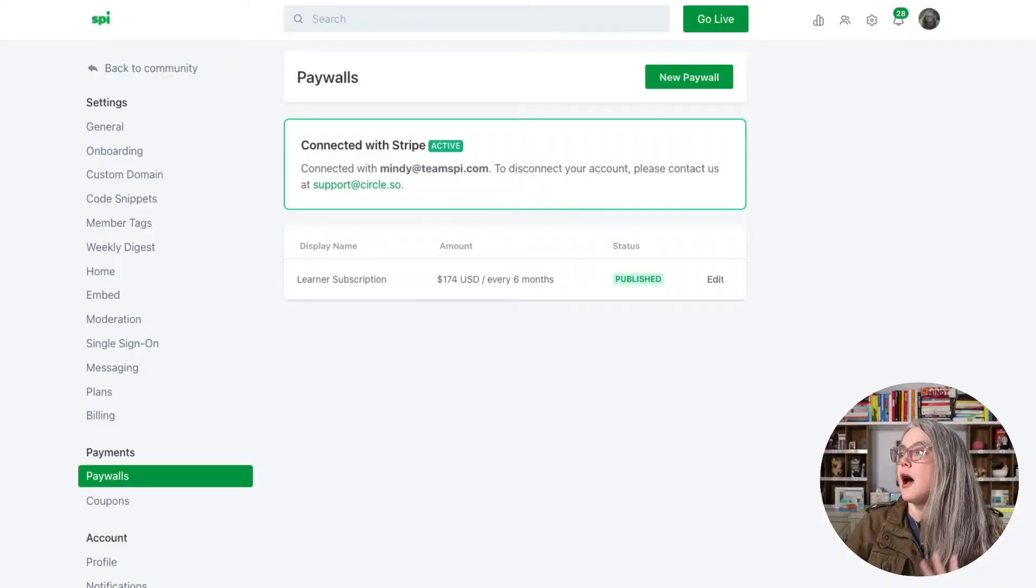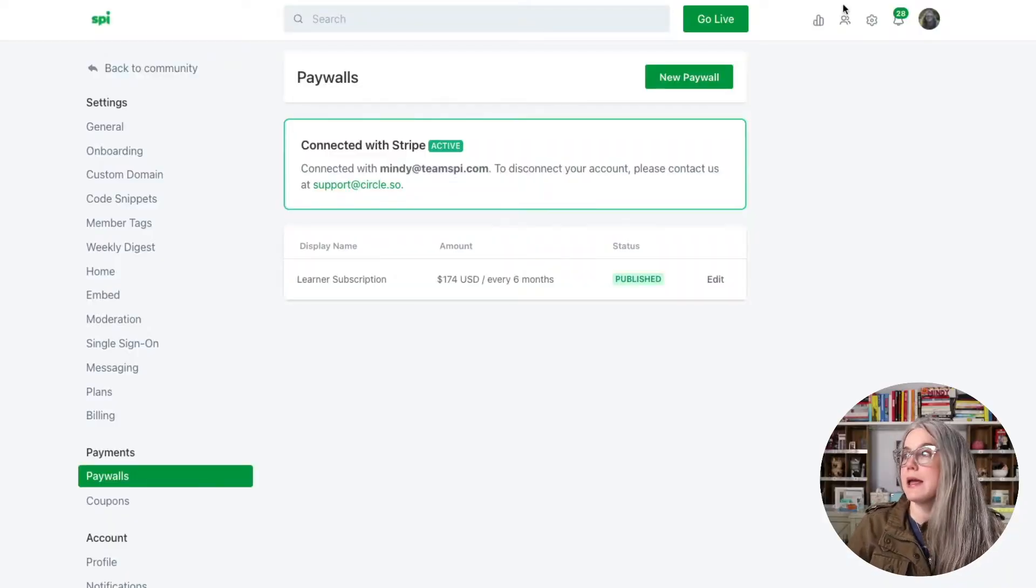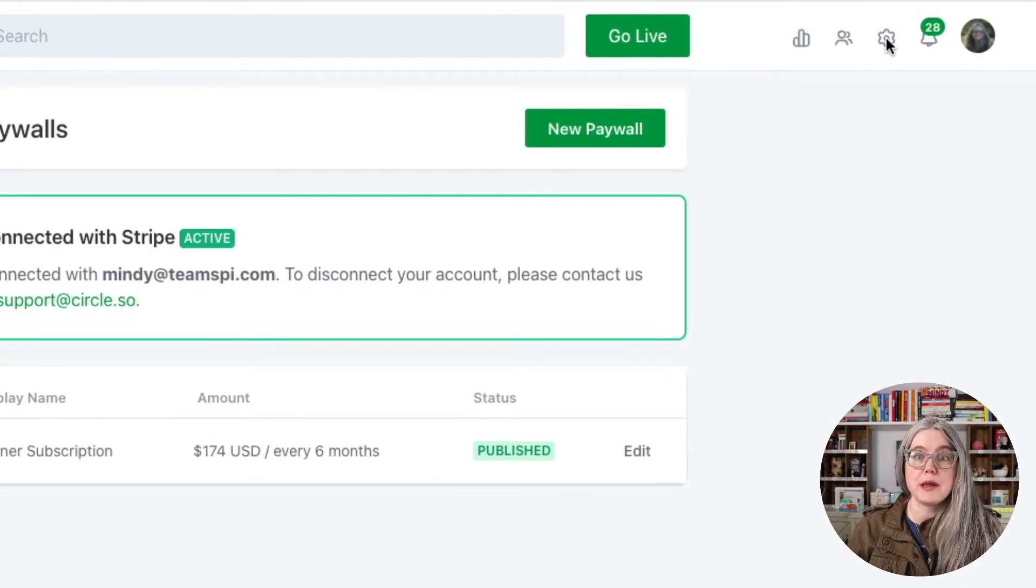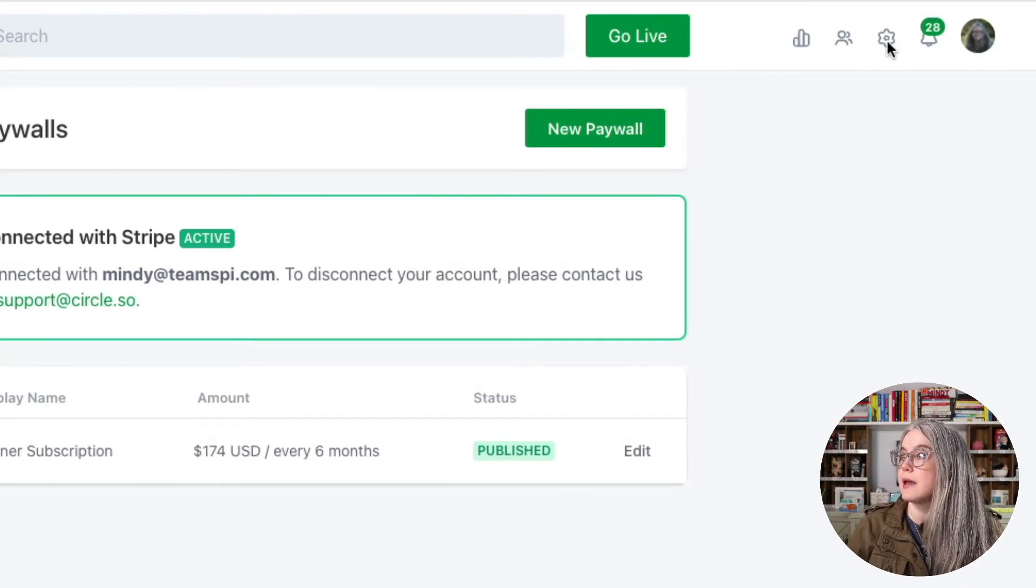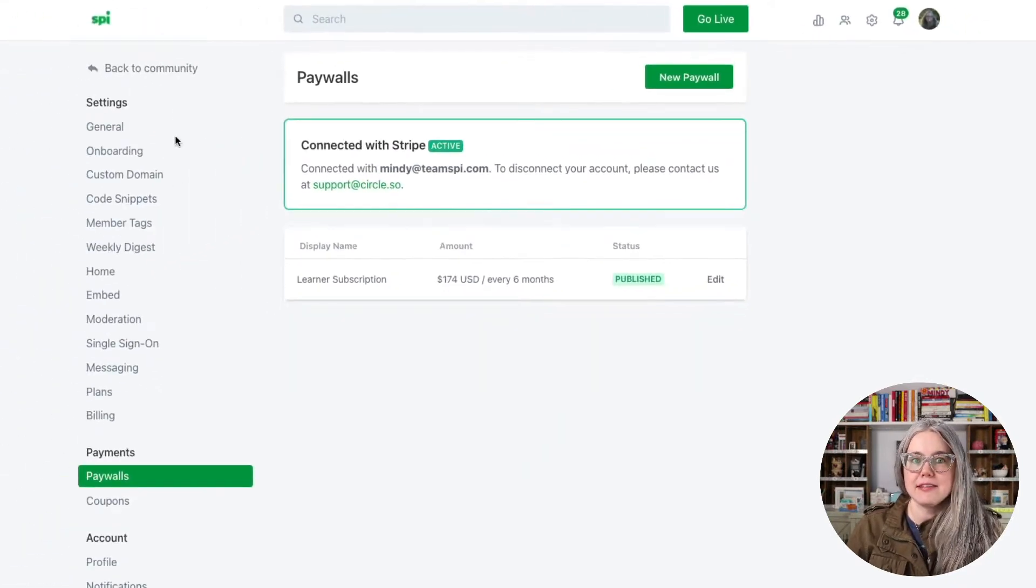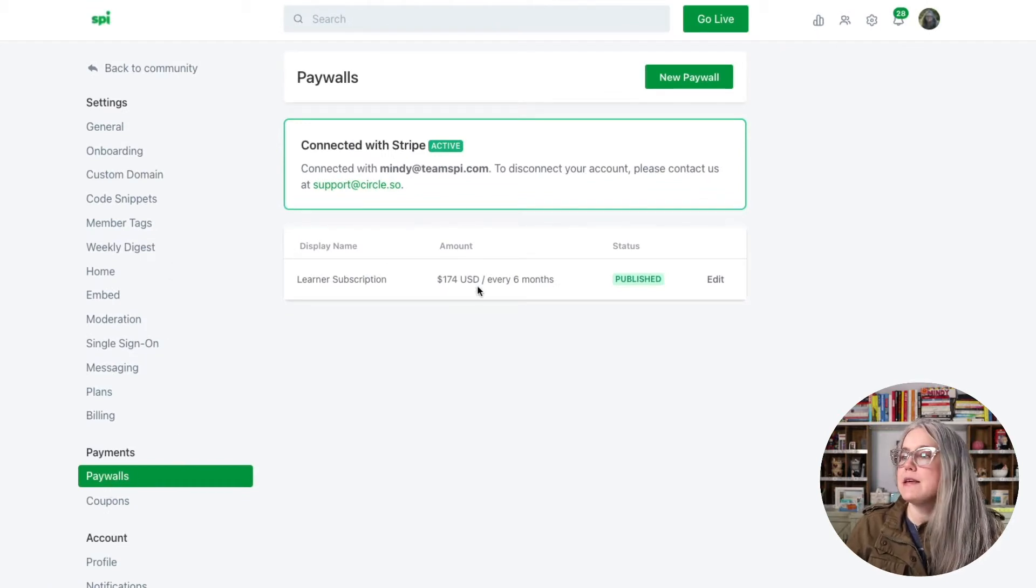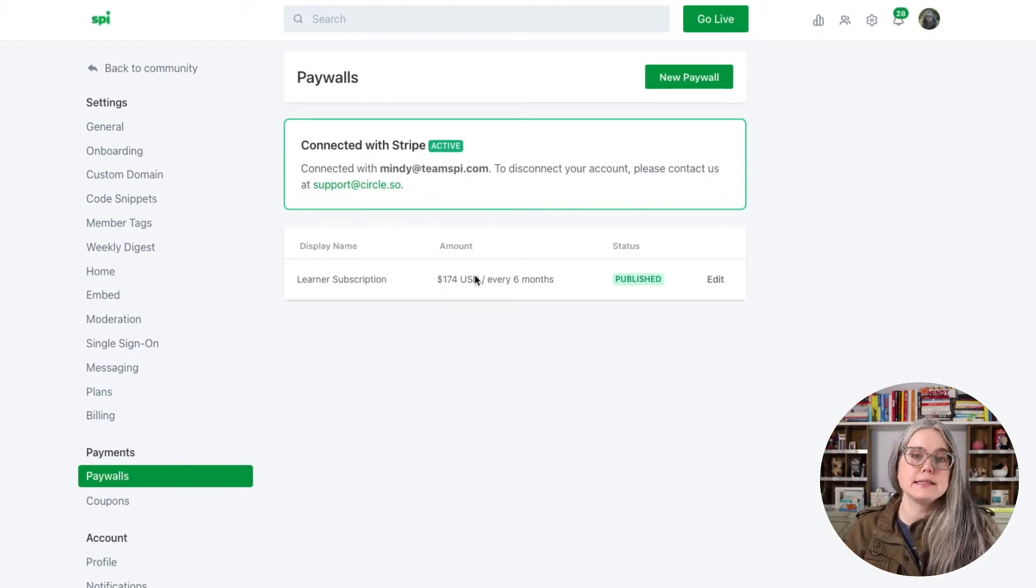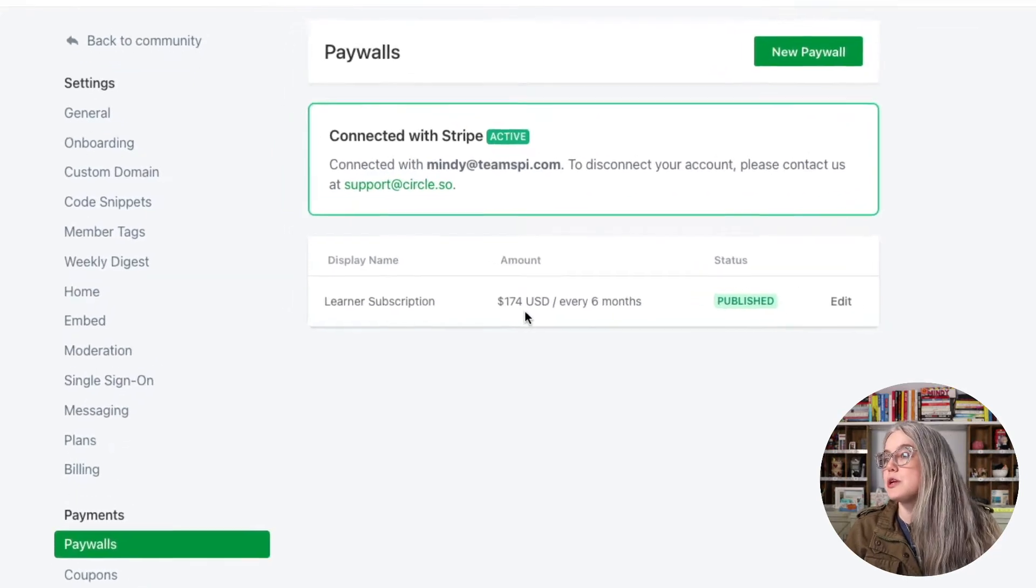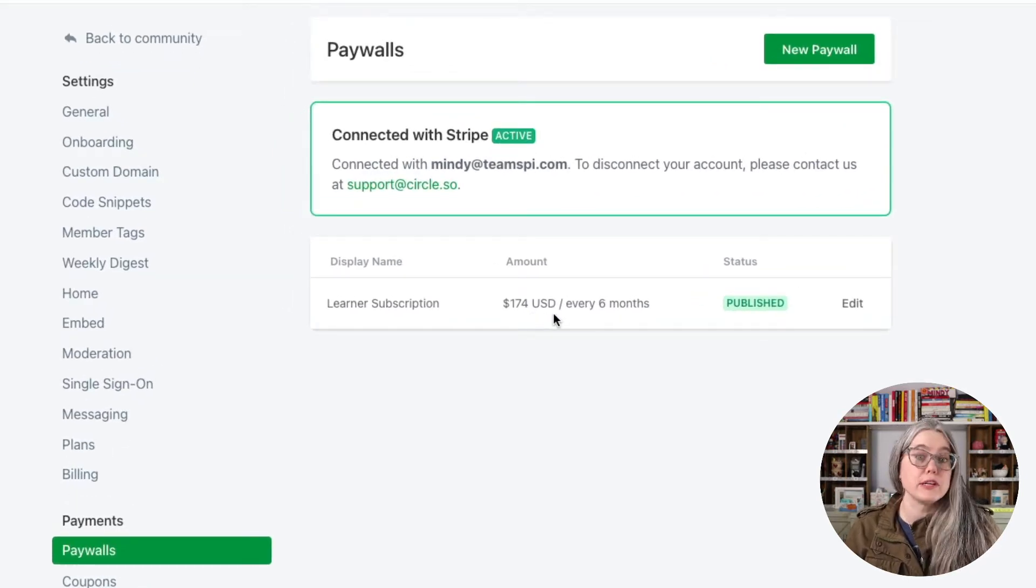So leaving off from the previous video where I walked you through how to set up your very first paywall inside of Circle, I am here in Circle's back end. I'm in the settings, which you get to in the upper right-hand corner by clicking on the settings icon, and then in the left-hand panel here, we are in paywalls, and we can see the paywall that I set up last time, which is $174 every six months.